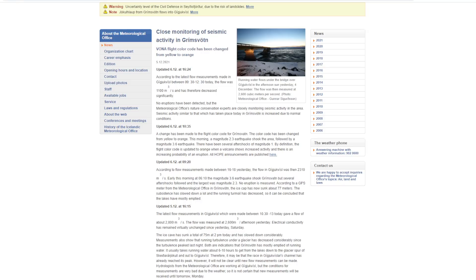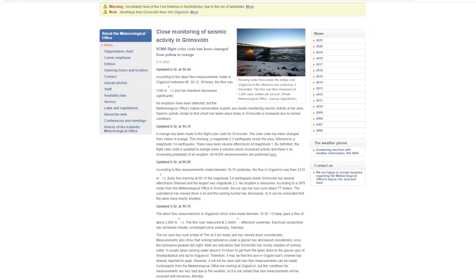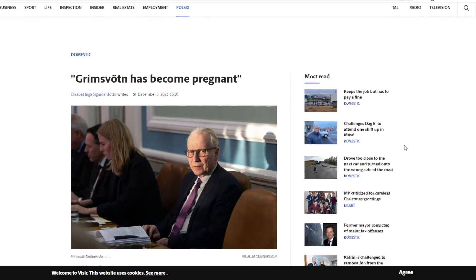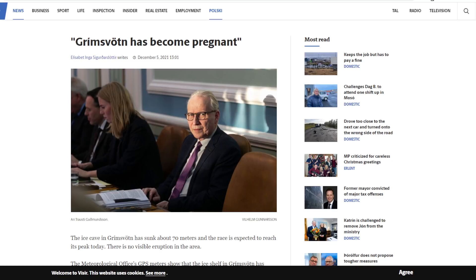One thing that I think is really hilarious is, let me translate this, is the terminology that was used here was that the volcano has become, what they would like to say, is pregnant. And what they're saying is that the ice cave has sunk. I mean, we saw that it was over 70 meters that the ice has fallen. And, you know, Jökulhlaup has kind of hit its peak yesterday.